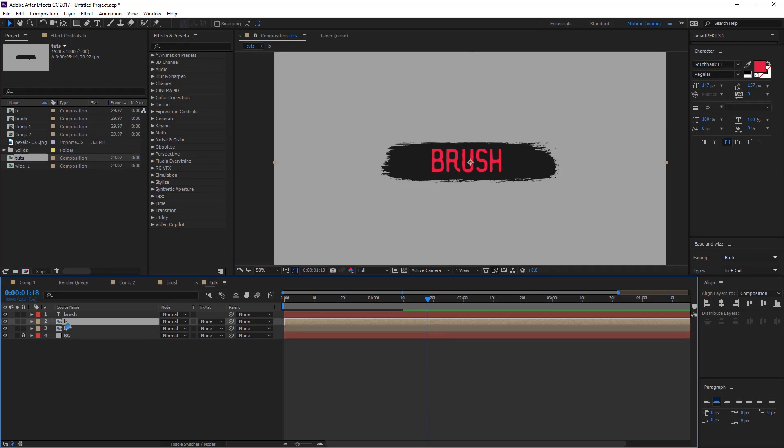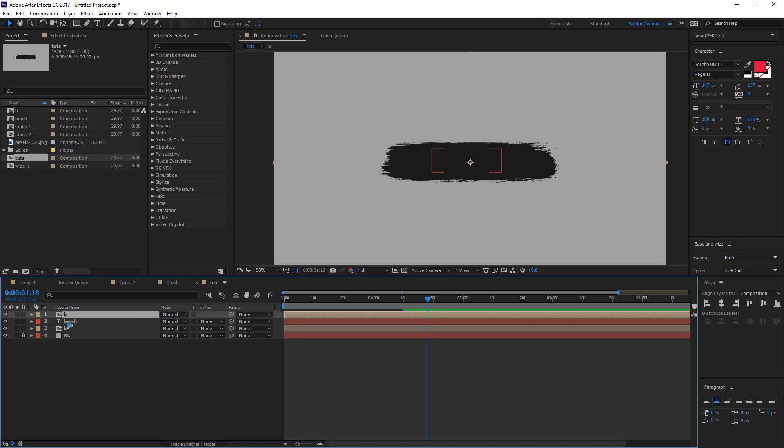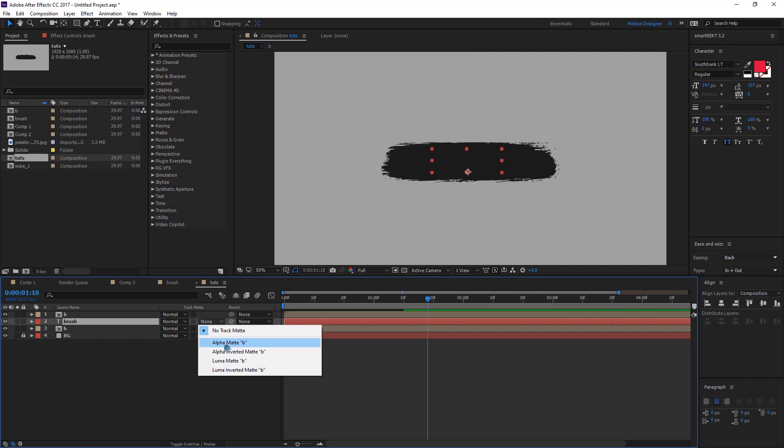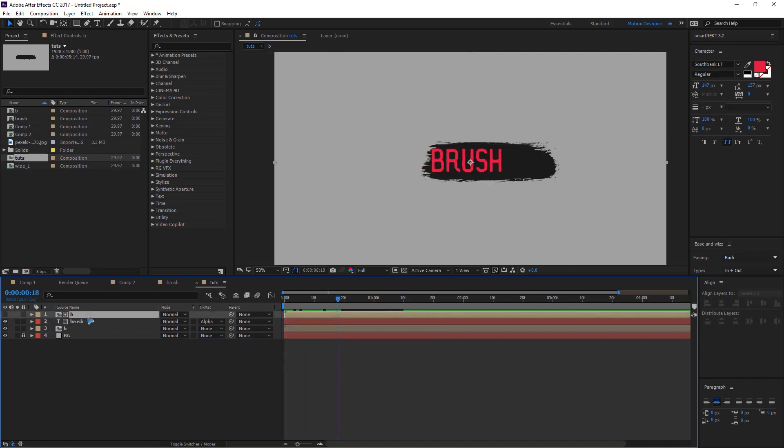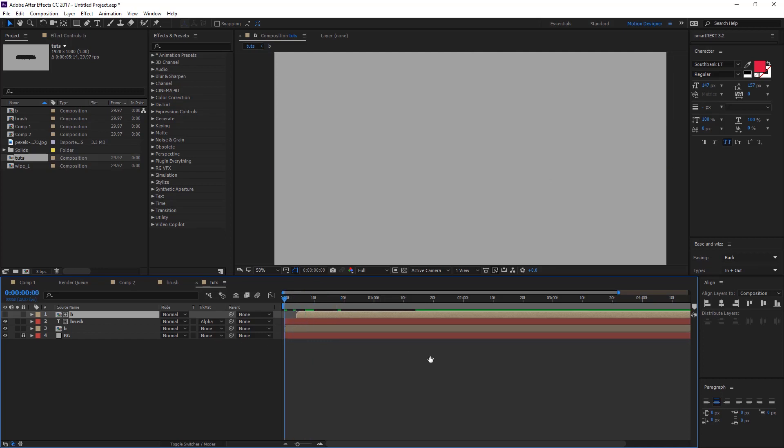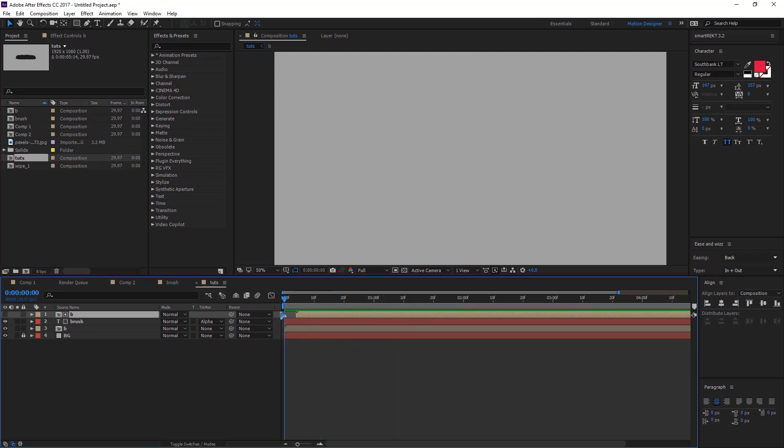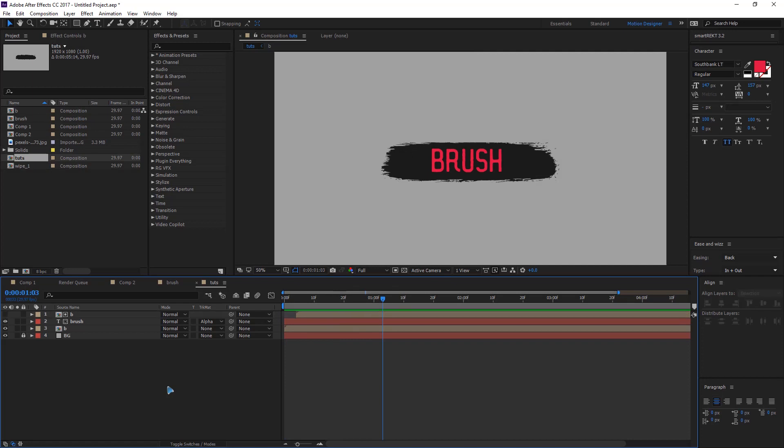And put this precomp just above the text layers and I'm gonna mask this as well so it reveals it like this. So you can shift offset the timing of the brush like this. And another thing that you can do with this brush is make a transition out of this.